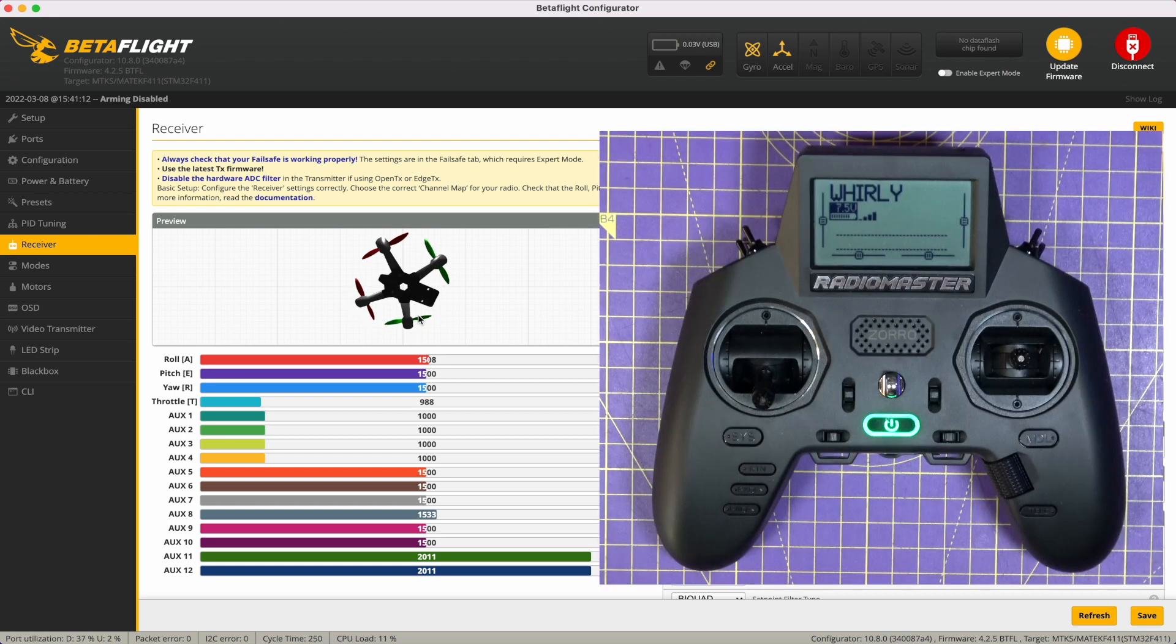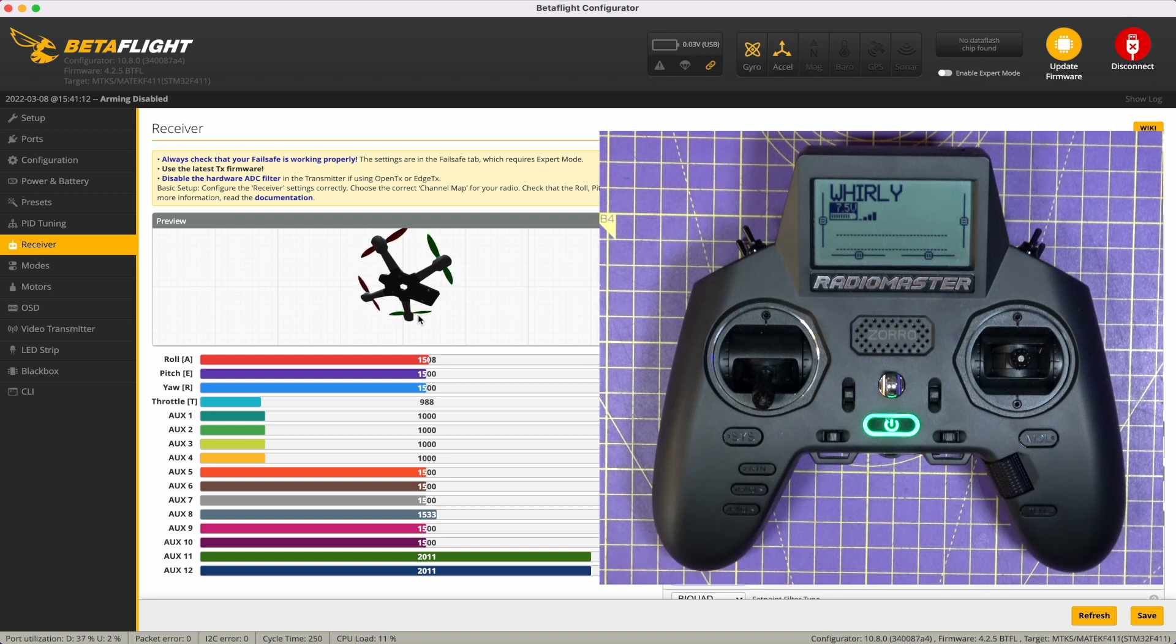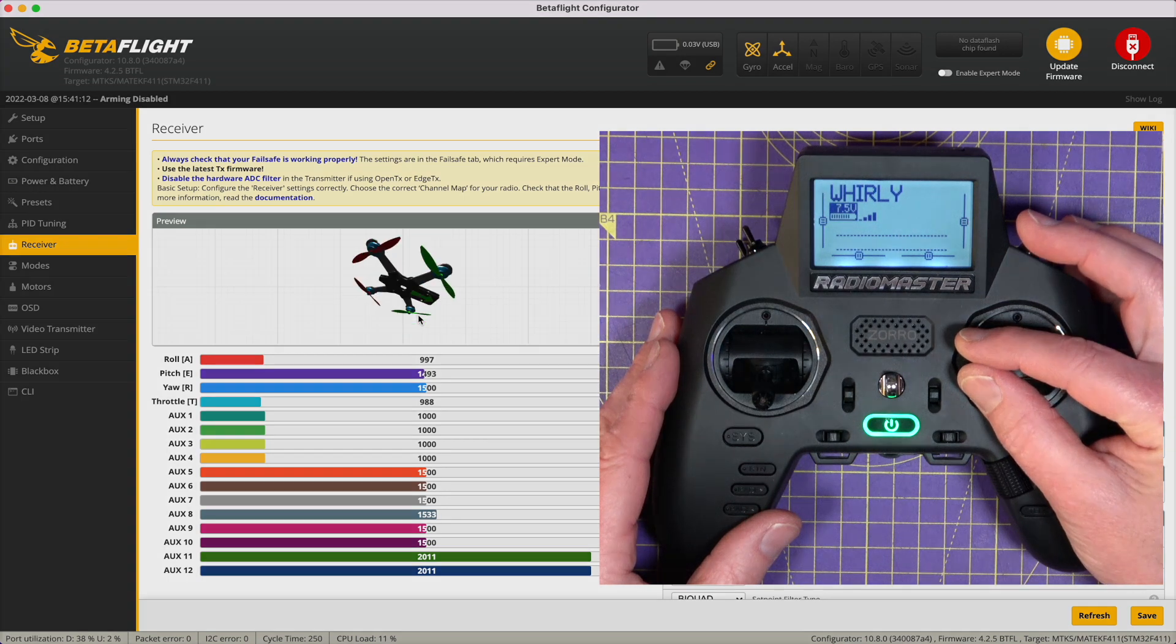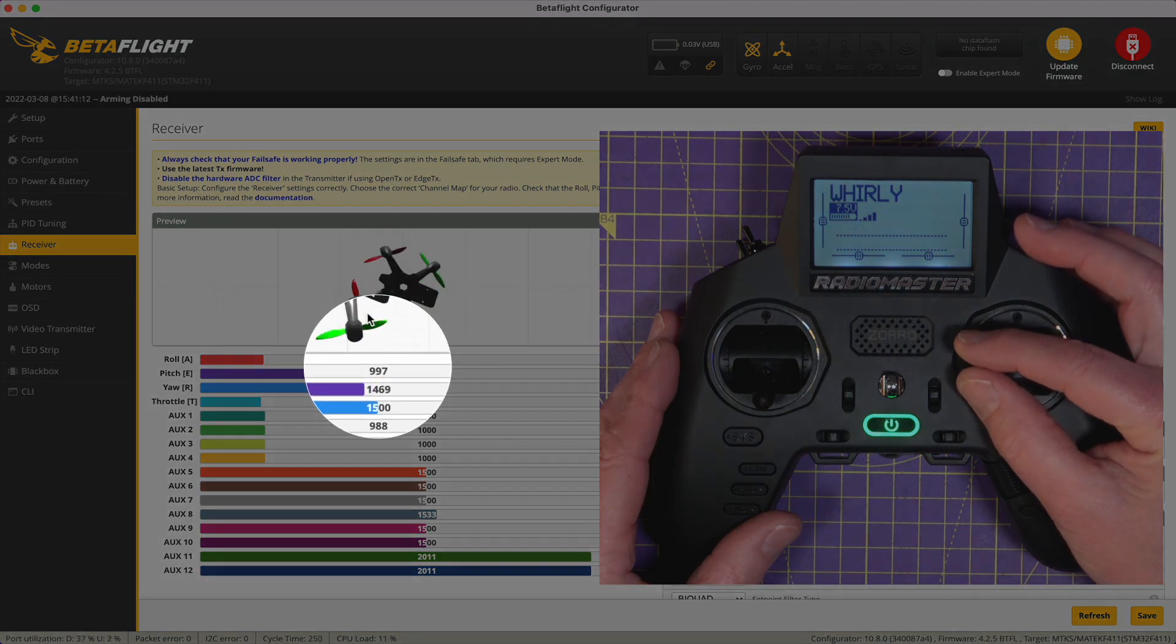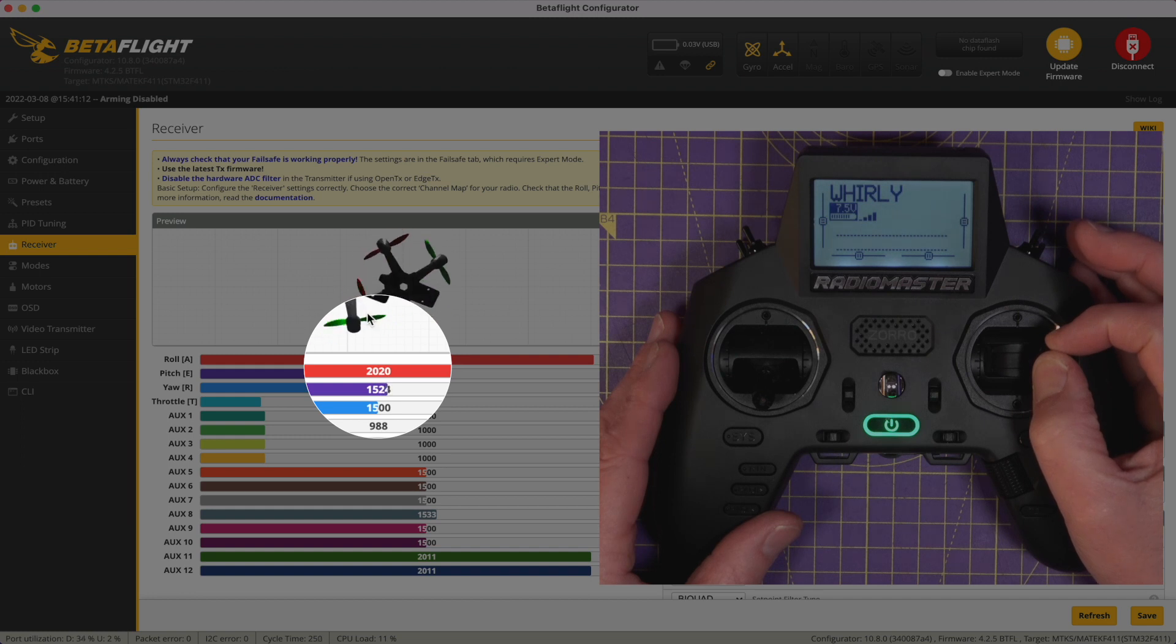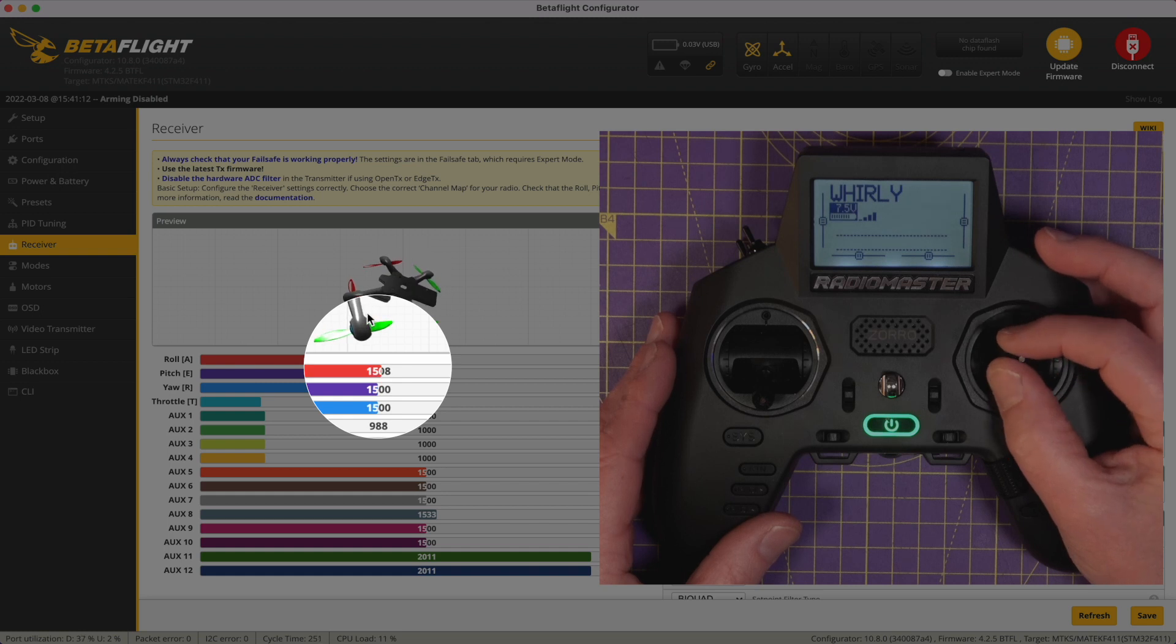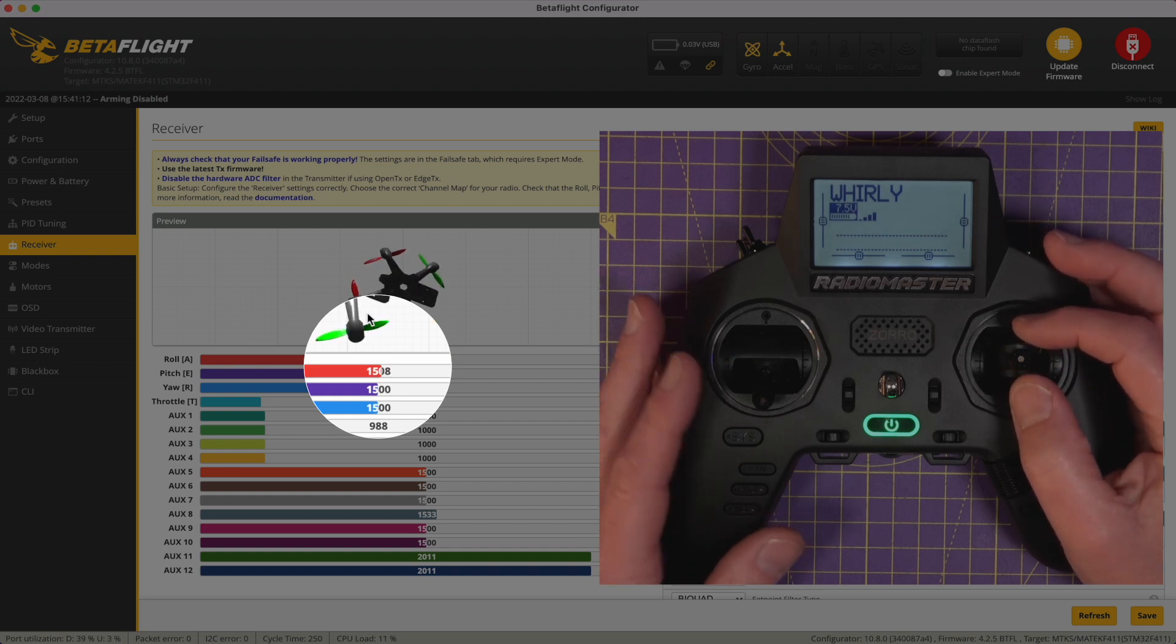So we need to calibrate the endpoints and the midpoint so they start at 1000, the midpoint is 1500, and the top end is 2000. So if we have a look at this roll, at its minimum that's 997, its maximum is 2020, and in its middle it's off. That's something around 1508.